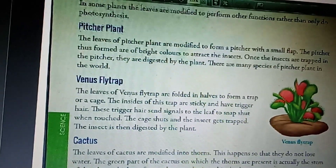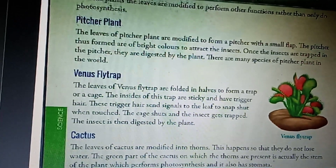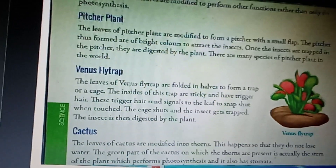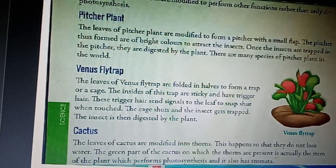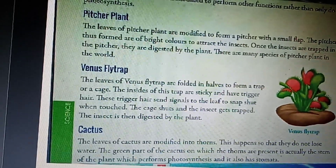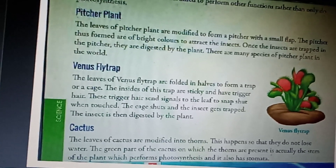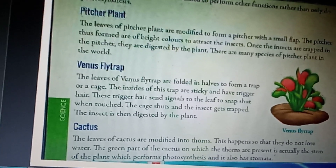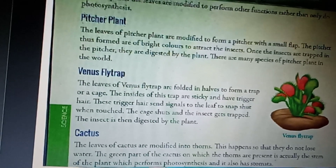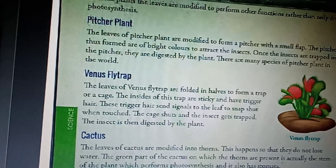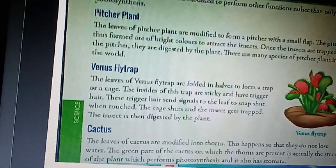Pitcher plant is the example of an insectivorous plant. The leaves of pitcher plant are modified to form a pitcher or jug-like structure with a small flap. Once the insects are trapped in the pitcher, they are digested by the plant. Pitcher plants are of different types in the world.